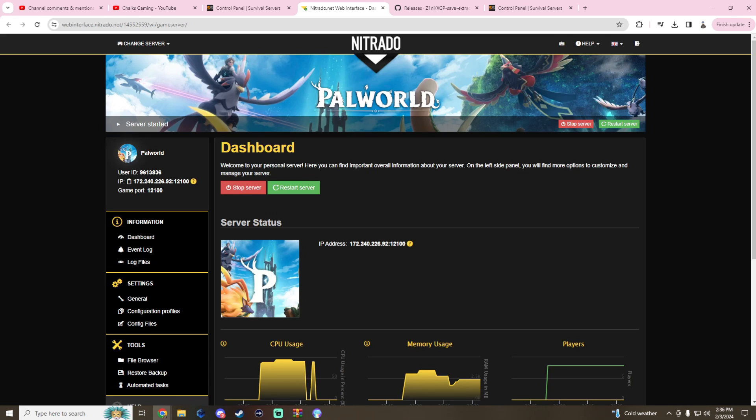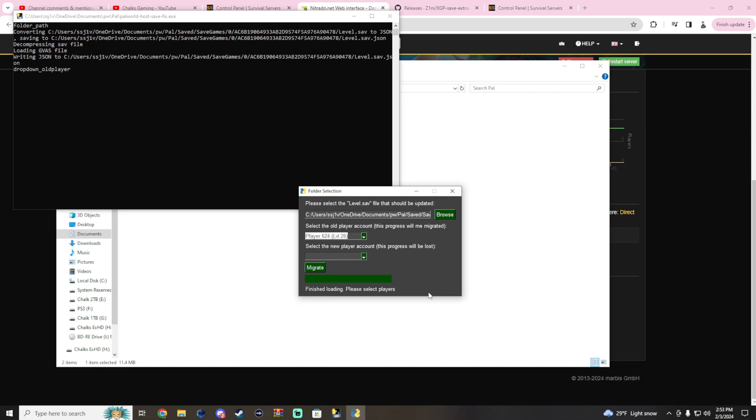Hopefully this helped you guys out. I am no way an expert on transferring save files over, but you guys can join my Discord. We have a bunch of people who've done Linux to Windows and Windows to Linux, you name it they've done it. I've done Windows to Windows and now Xbox to Windows. Please like, subscribe, comment below, and we'll catch you guys next time.